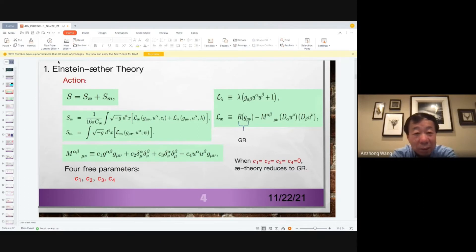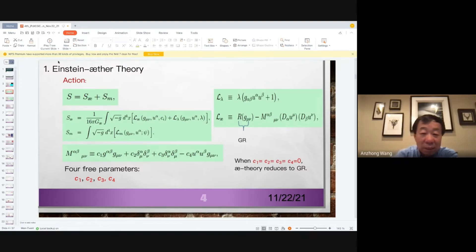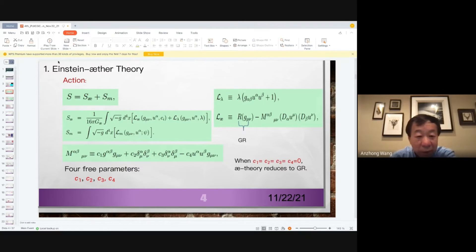The theory looks complicated. Instead of only the metric, we have four more coupling constants: C1, C2, C3, C4. They are all dimensionless and free parameters. Of course, when those four parameters are zero, the theory reduces to Einstein's general relativity, which I always call GR.